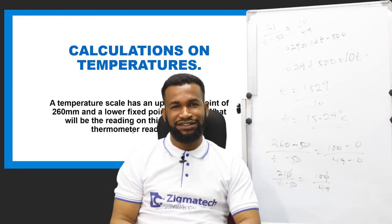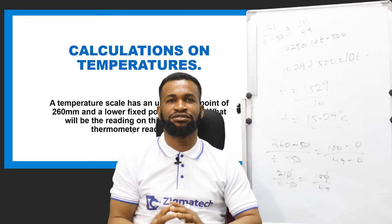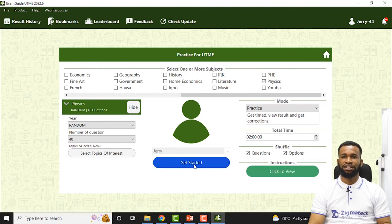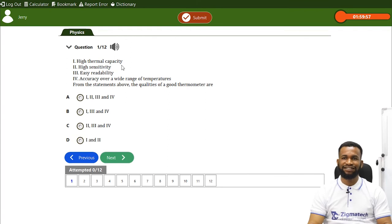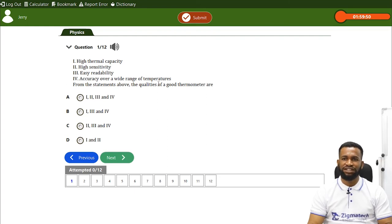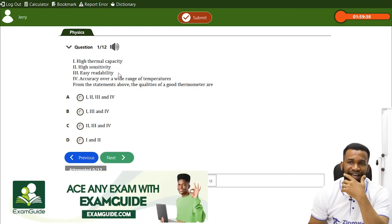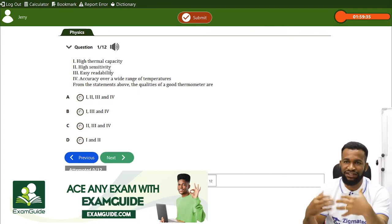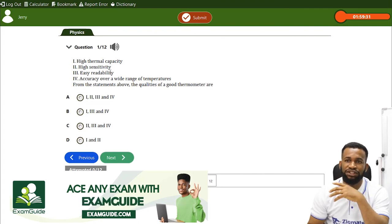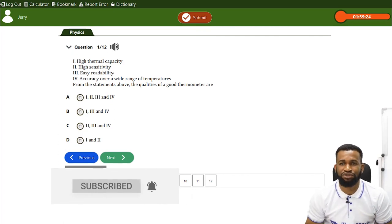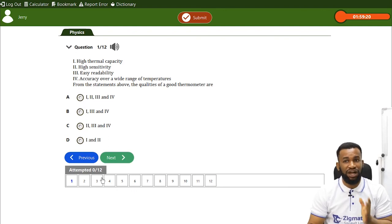We have come to the end of this class. But before we go, we have to take some questions from the ExamGuide app. The qualities of a good thermometer include high thermal capacity, high sensitivity, easy readability, and accuracy over a wide range of temperature — all of them must be there. High sensitivity so that it can sense any change in temperature, and easy readability so you can see through the glass. The answer is A.